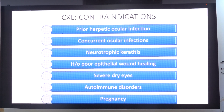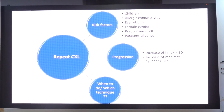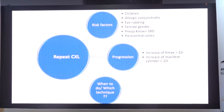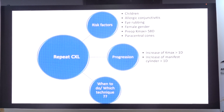In pregnancy, one has to be careful and wait for an opportune time for CXL. In many cases there are high chances of failure of primary collagen crosslinking. Risk factors for failure of primary CXL include: children — especially those with allergic conjunctivitis — history of eye rubbing, female gender, pre-operative Kmax value of more than 58 diopters, and paracentral cone location. These cases have higher failure rates and may require a repeat CXL.